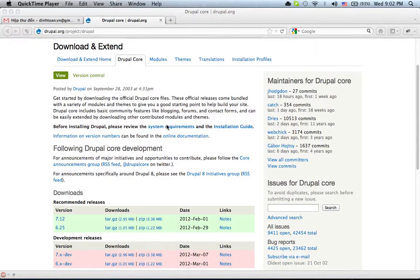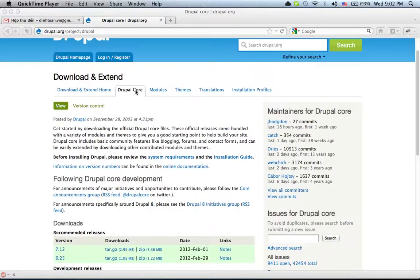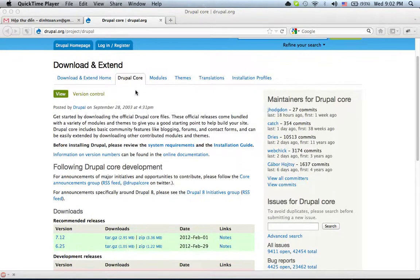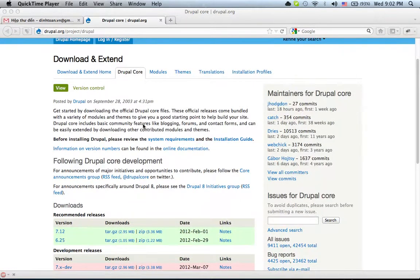In this video I will show you how to connect your Drupal website to your iPhone application. First of all, you have to download Drupal and install it on your local computer or your hosting web.